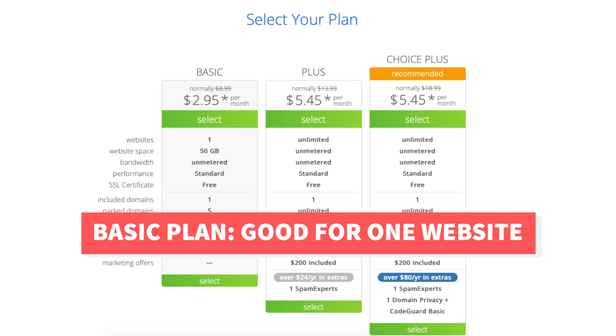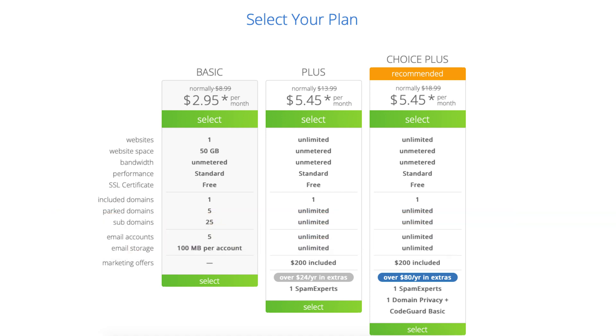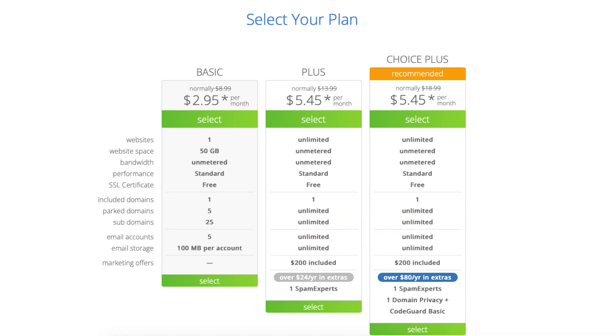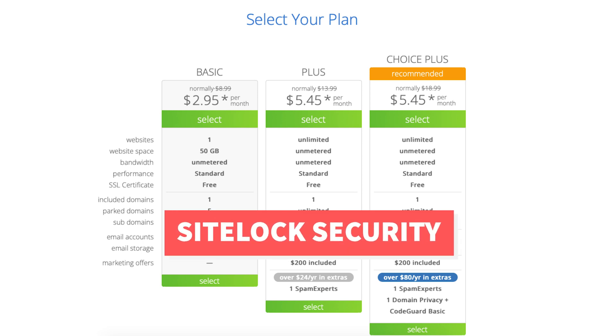The Basic plan is a great plan if you're going to have just one site. If you're going to have multiple sites the Plus plan is a good plan as it allows unlimited websites and includes a Bluehost package extra, Spam Experts also known as SiteLock Security.